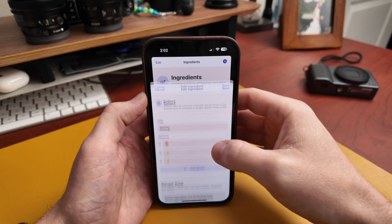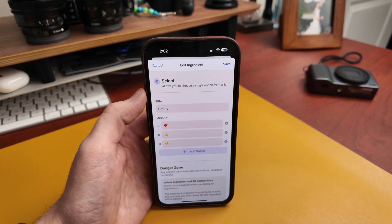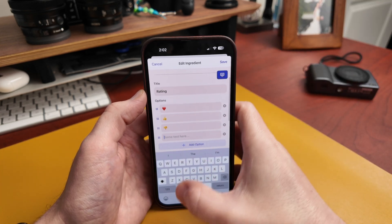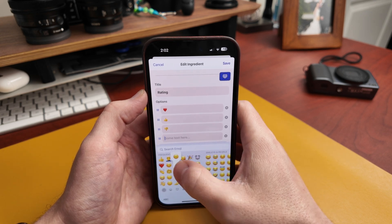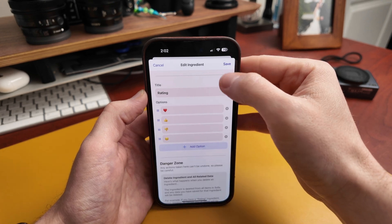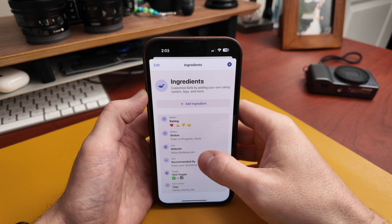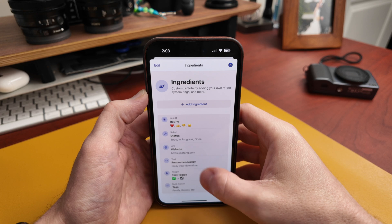I have a rating ingredient, and let's say I wanted to add another rating option — something like 'made me sad.' I'll save that and it goes through everything in Sofa and applies this ingredient to it. I also have a status for to-do, in-progress, and done, a website field to save specific links, a recommended-by field, and a couple of test things since this is still in beta.